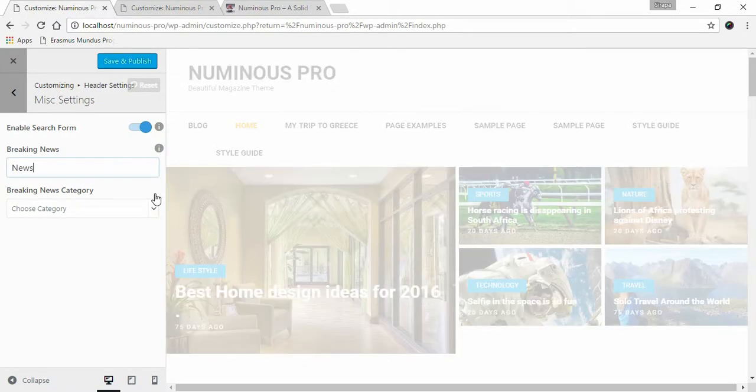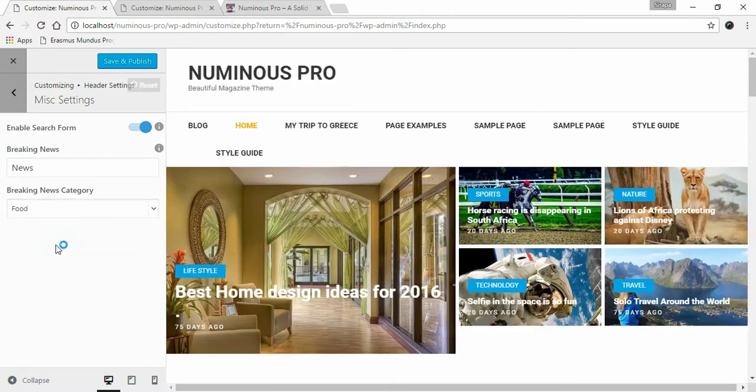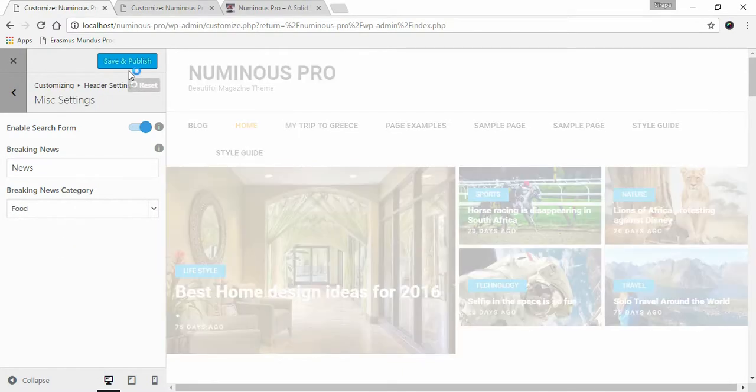Choose the category for the section and click Save and Publish.